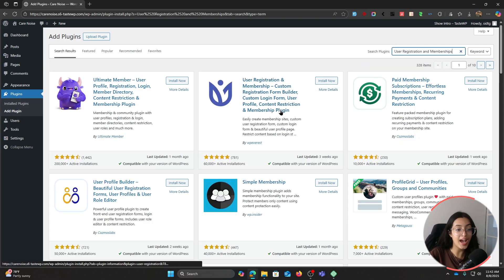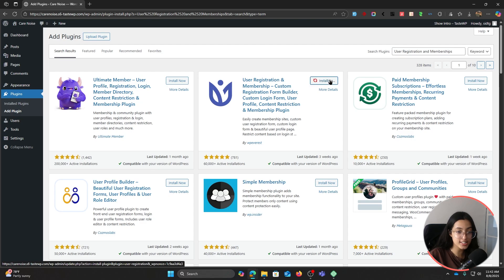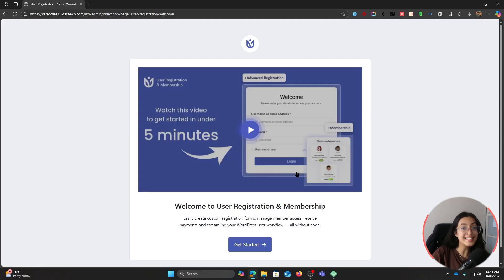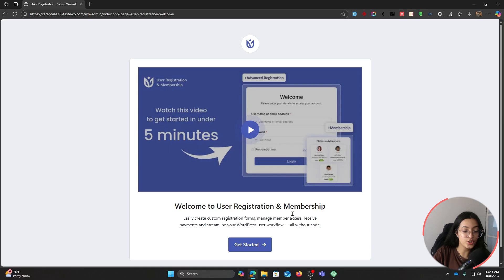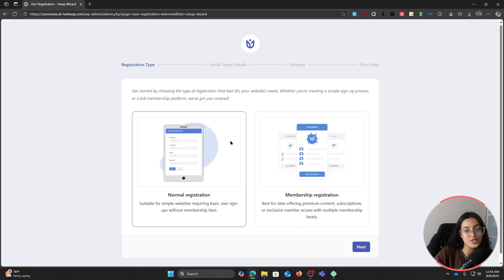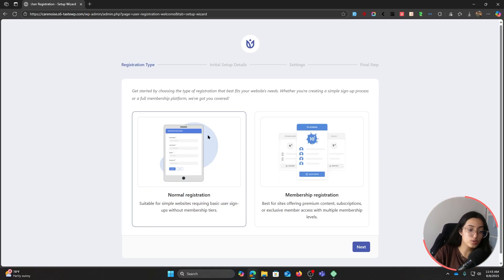Here you have the plugin. Click on Install and now activate the plugin. Then the setup wizard will appear. Now click on Get Started.